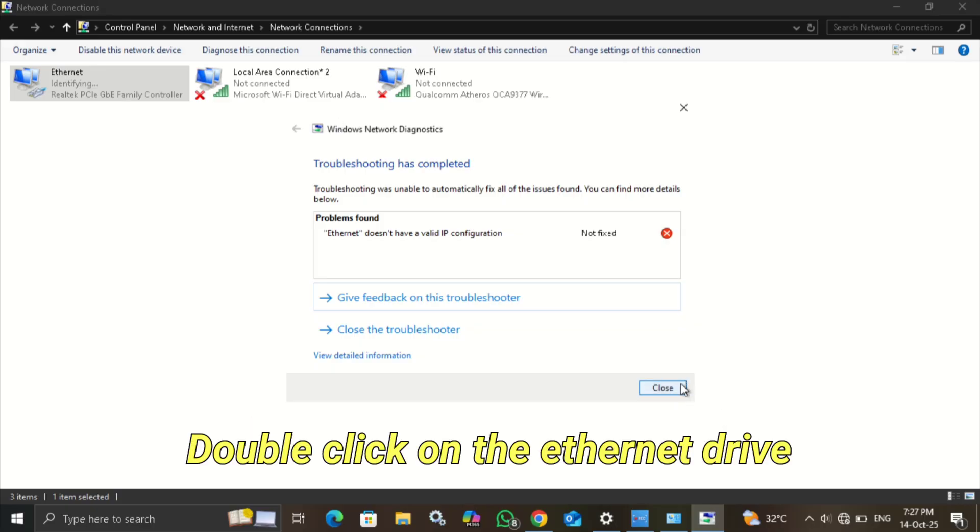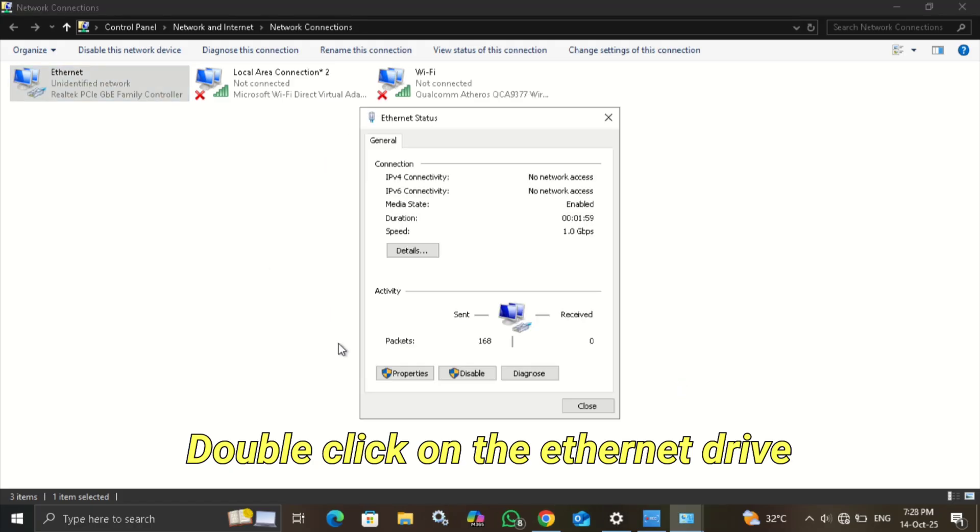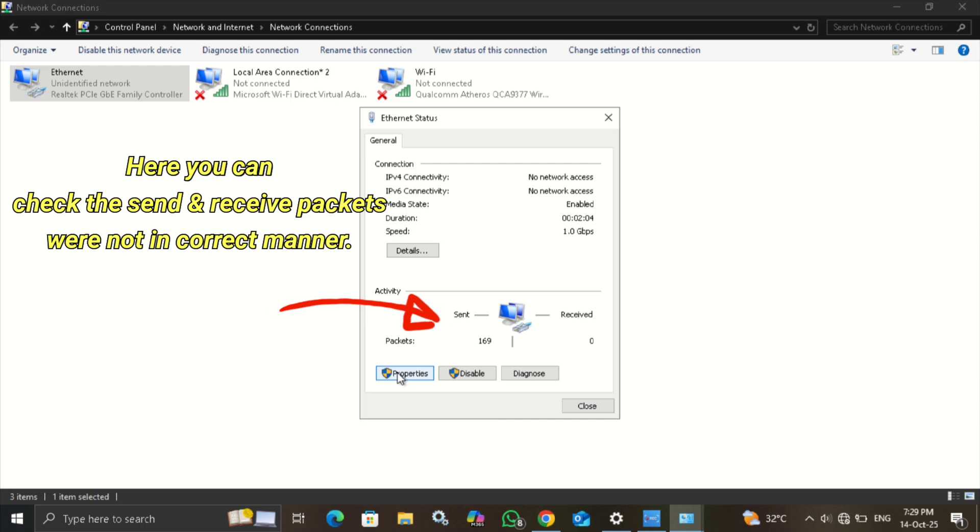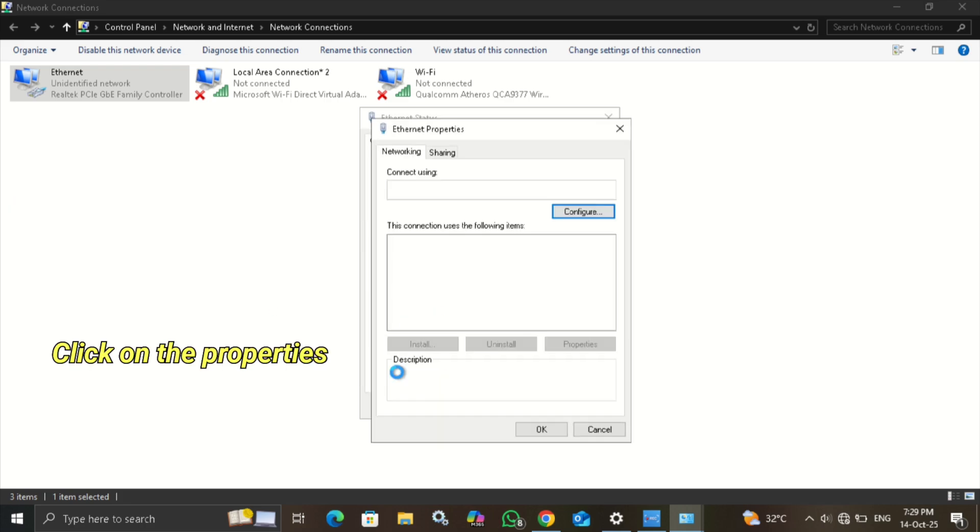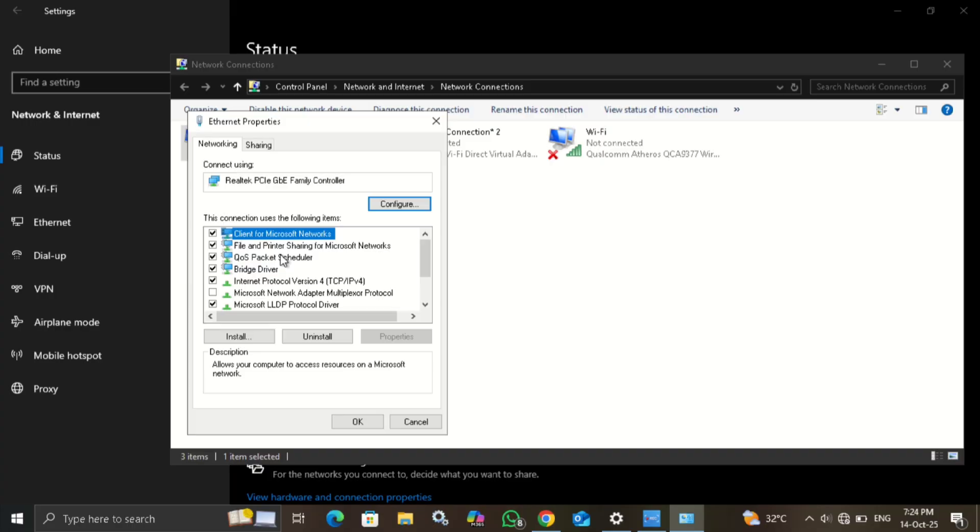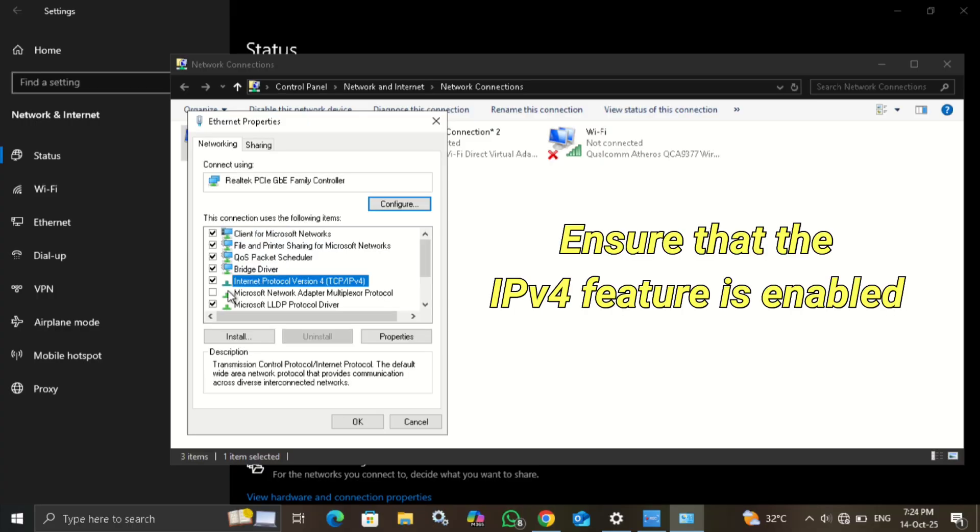So, double-click on the Ethernet drive. Here you can observe the send and receive packets were not working properly. Select the properties. Ensure the IPv4 option is enabled. Then click on it.